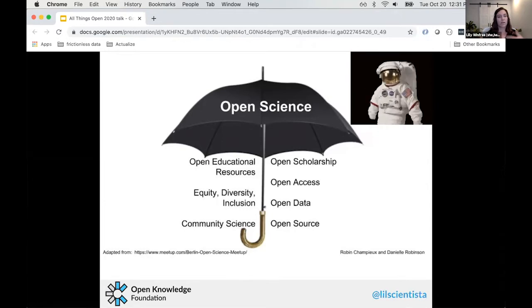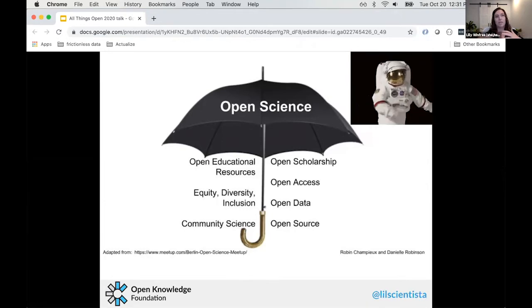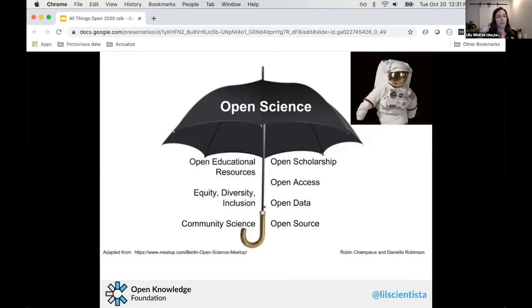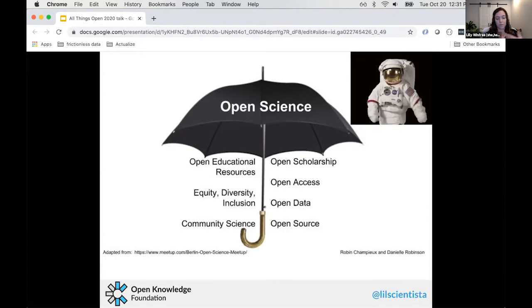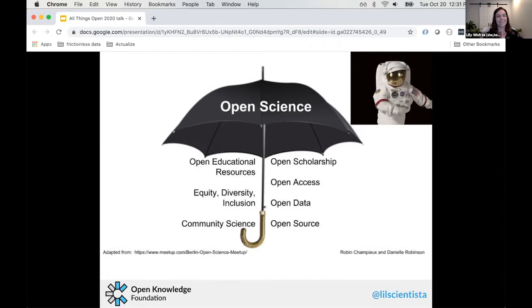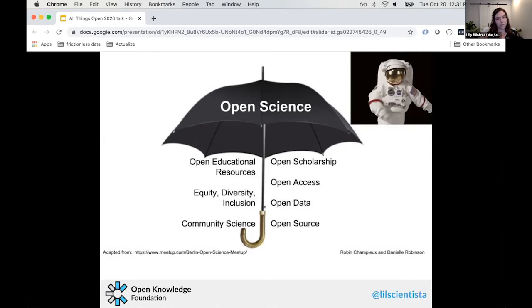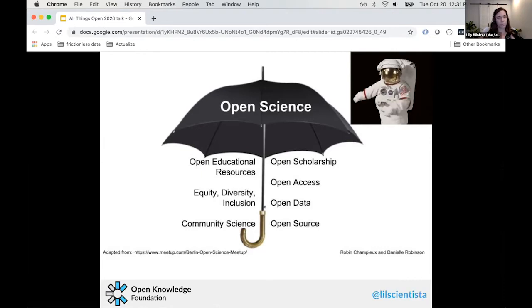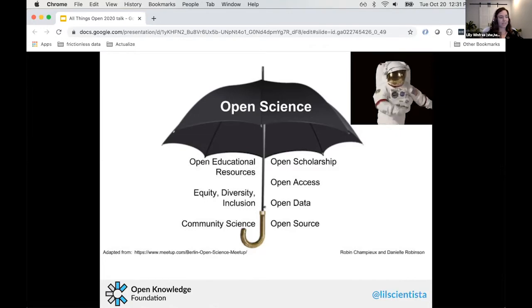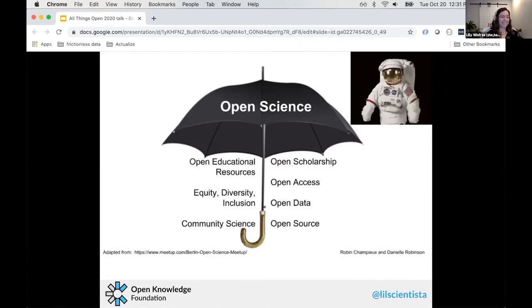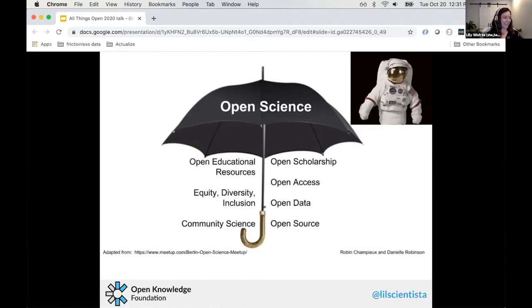We're going to start by talking about open science. I'll assume some of you might not be familiar with the term — this is an open source conference and we're in the open data/open government track. My first question: can you give me a yes or no in the chat about whether you're familiar with open science? We're getting yeses — awesome, basic knowledge, perfect.